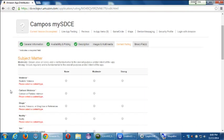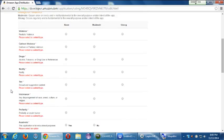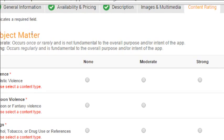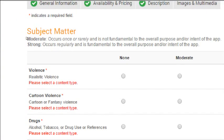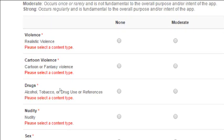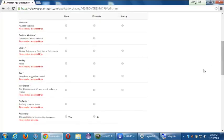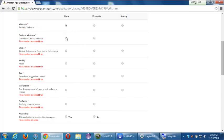For content rating, you select from sections indicating no instances, moderate instances, or strong instances of various content types. Moderate means it occurs once or rarely and is not fundamental to the app's purpose. Strong means it occurs regularly and is fundamental to the overall purpose. Categories include violence, cartoon violence, drugs, nudity — none of these apply to our app. I'm going to put none for all of these.